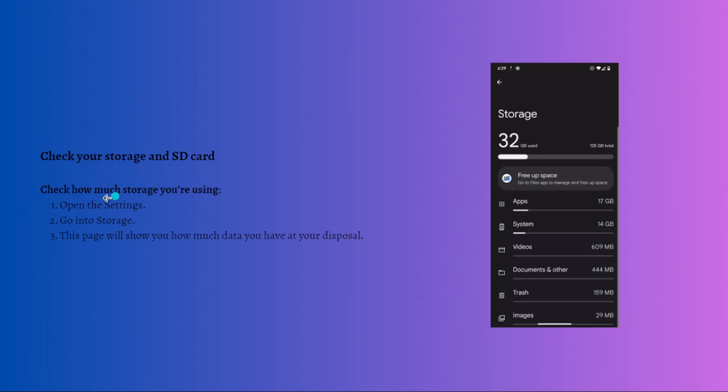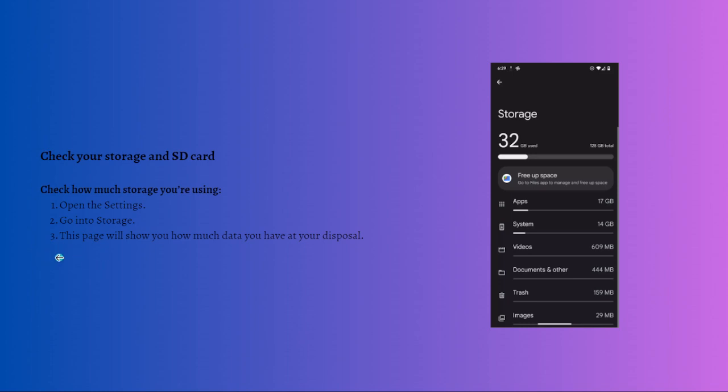You can check how much storage you're using by opening your Settings and then going into Storage. This page will show you how much data you have at your disposal. You might also want to free up some space by uninstalling unused apps or deleting old photos and videos you have backed up elsewhere.